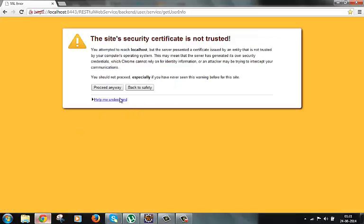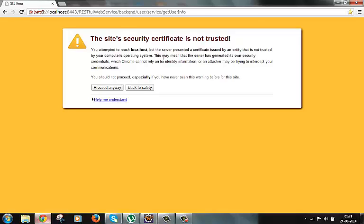So now if you can see here it's saying that this site's security certificate is not trusted. The client has got the certificate from the server but it's not trusted since it's a self signed certificate. But it shows that our configuration is correct and we are able to secure our URL. Let's proceed anyway and see what happens.